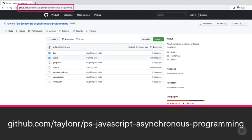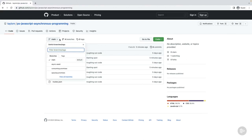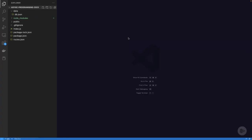The repo is located at ps-javascript-asynchronous-programming. While on the GitHub page, expand the list of branches. In addition to the main branch, there are other branches that tie directly to modules in this course. Each branch has the completed code for that module — this allows you to have a safety net. If something doesn't go right, you can check out the module's branch and have the completed code. Once you've cloned the code, open it in your IDE — I'll be using VS Code, but any IDE you're familiar with will work.